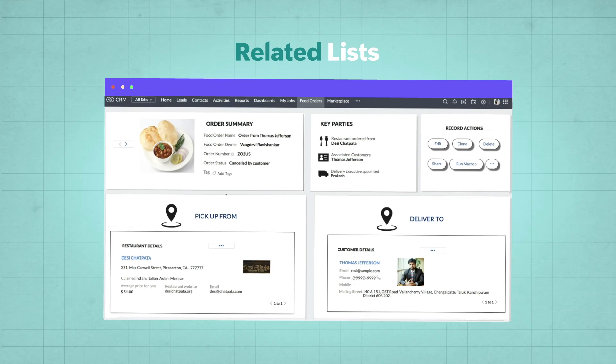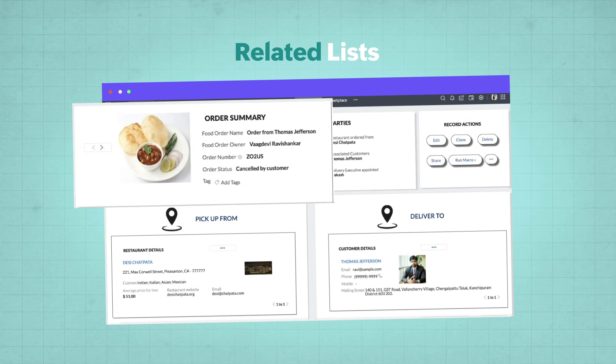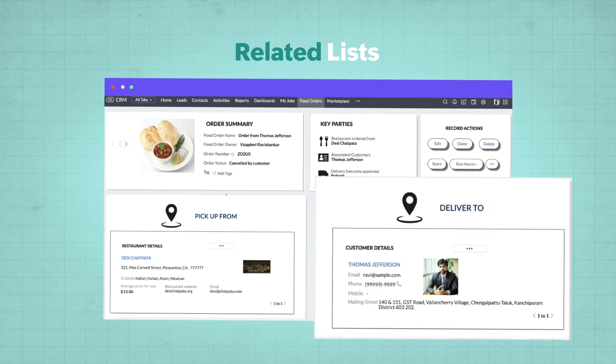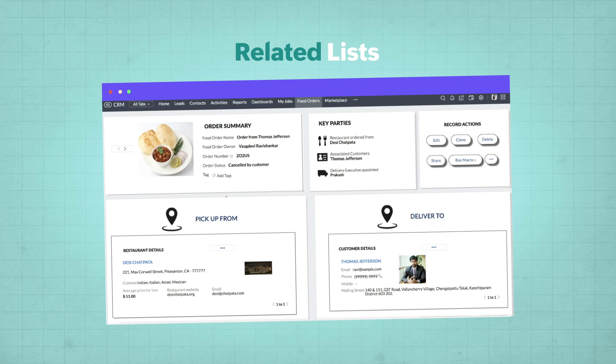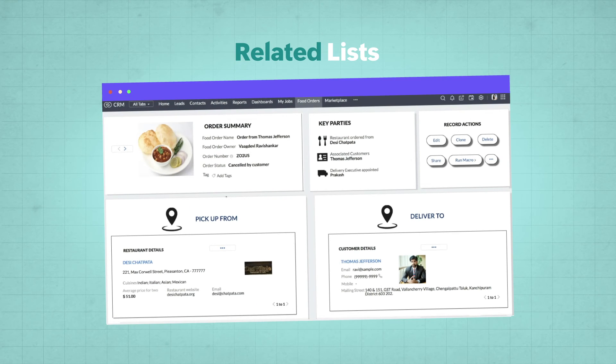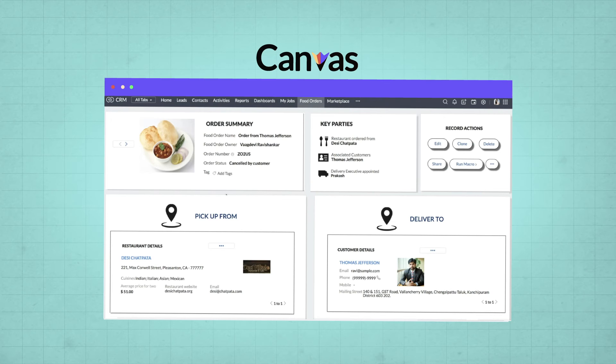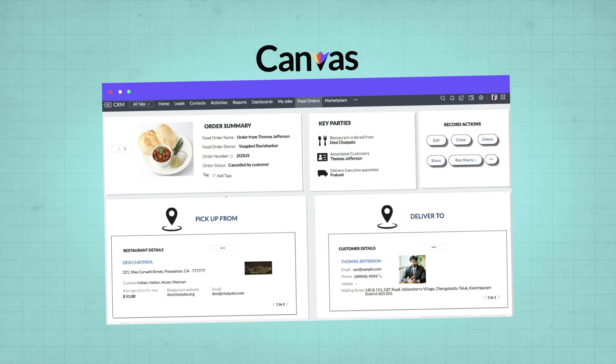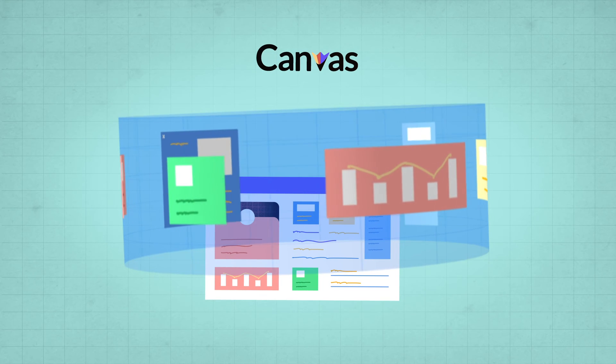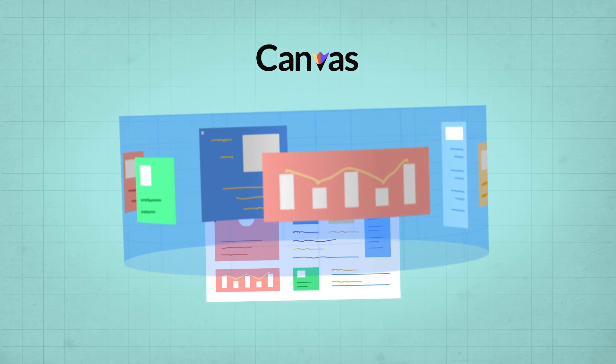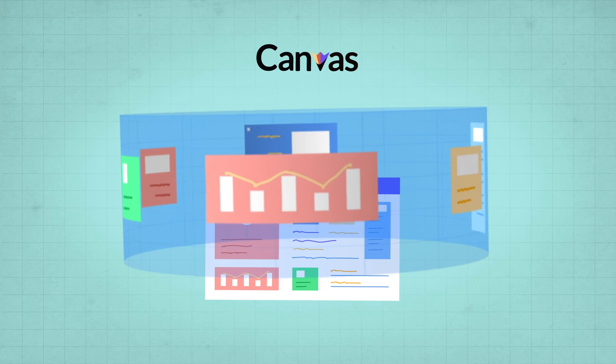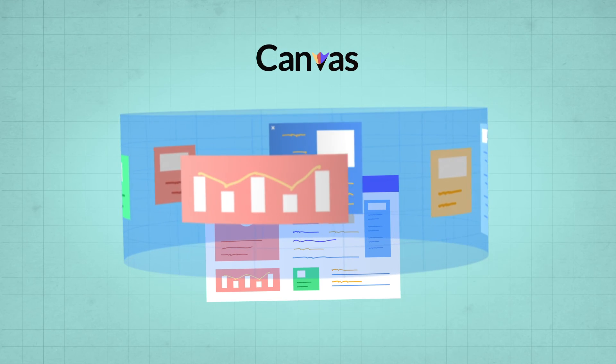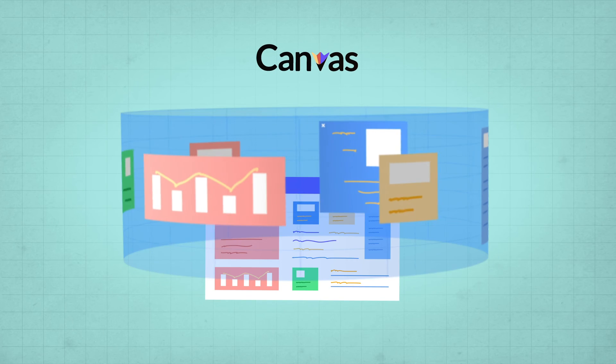Similarly, in the example of the food delivery company, you can see order details, customer details, as well as restaurant details. These are related lists customized using Canvas. As a consequence, Canvas enables you to get a complete 360 degree view of a particular record in a single place, without having to navigate anywhere else in the CRM.